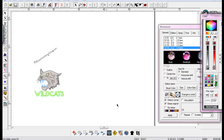Hi, this is Sandy Jo from RhinestoneTemplates.com, and I'm working in WinPC Sign Pro 2014. I'm showing some of the features here, and I'm going to go through the tools and show you how to make a proof really fast in the new WinPC Sign 2014.